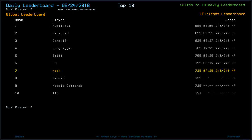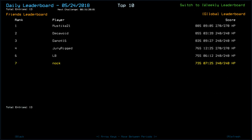So, Mystica is on top with 885, clearly with ship scan. Decavoid with 855, again with ship scan. Dano with 835. I assume that's ship scan but didn't get into the radiated room. Then we have Jury Rigged on 765 with 30 more HP than myself. Smith and LB with 755, same HP. Got that extra scrap though. Myself and Reuven and Kobold Commander with 735. And then T1B with 721.